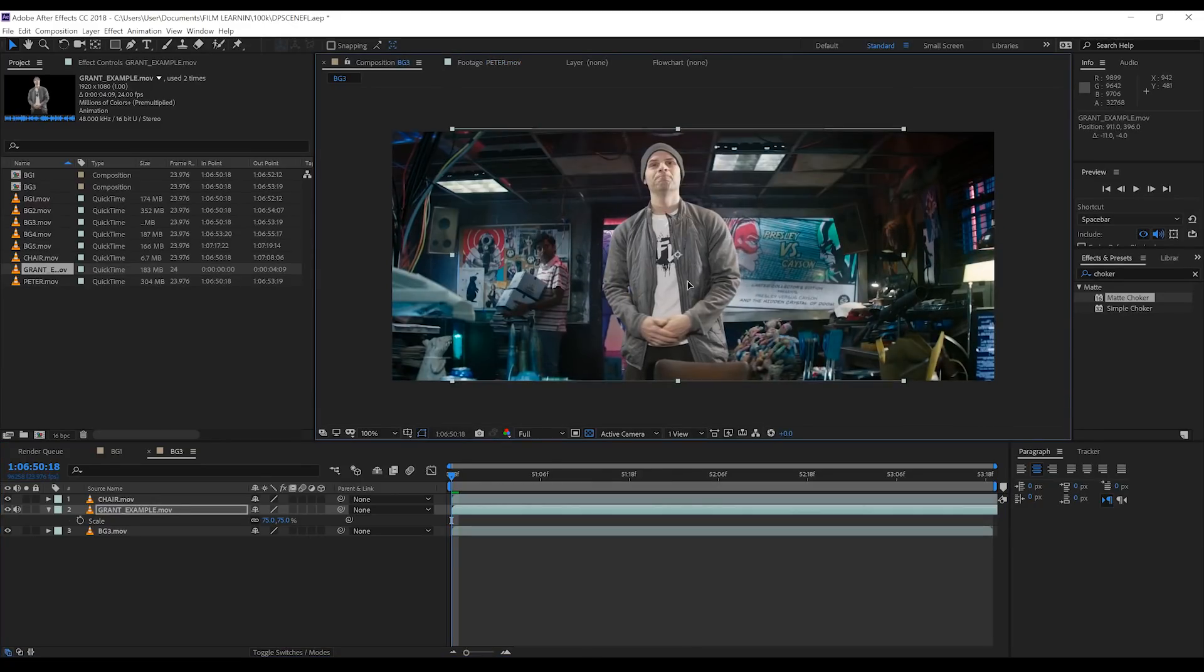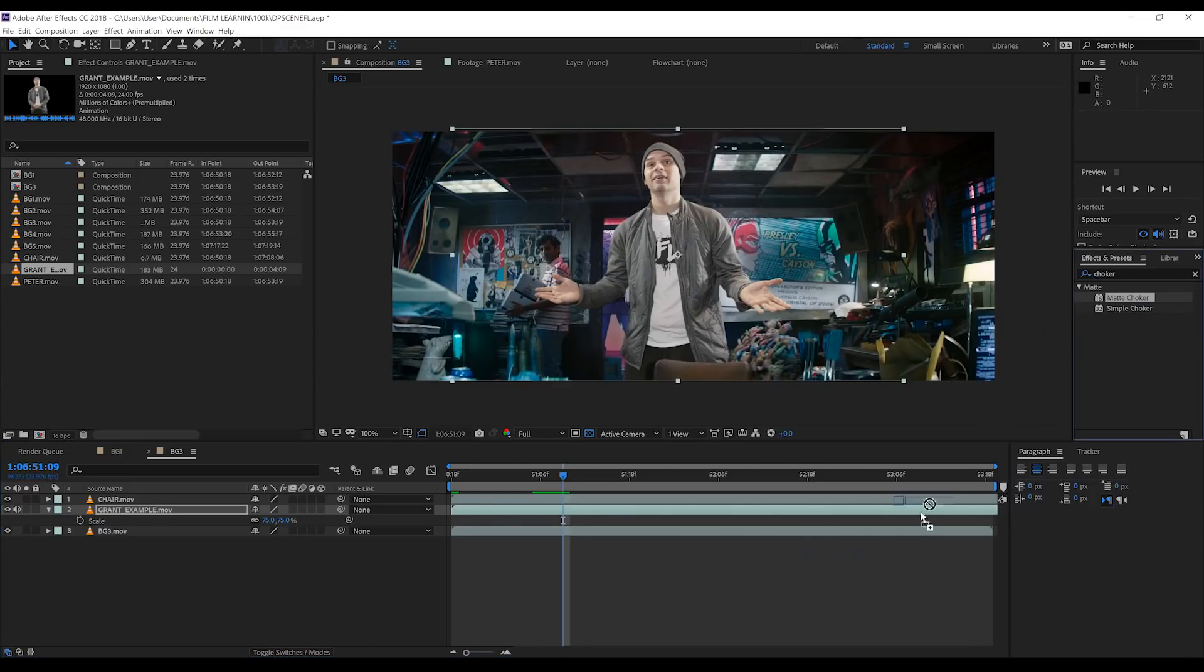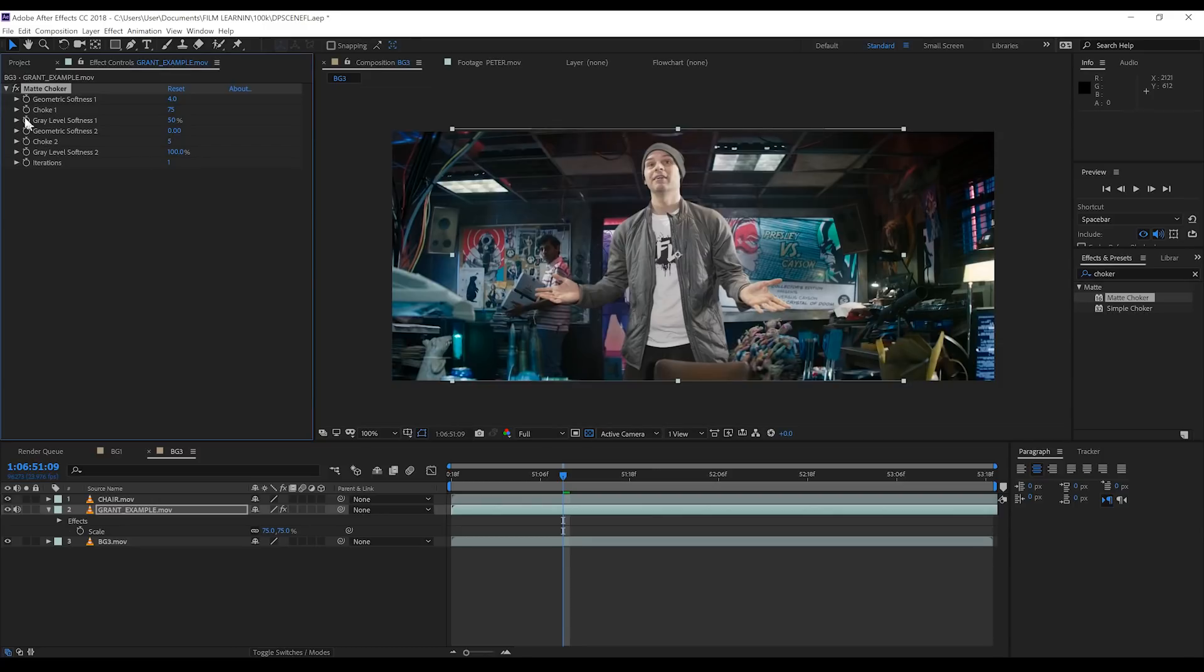Now gang, I've already keyed this out since I don't think we need to go over keying again. So first off, I'm seeing a bit of a matte line just on the sleeve here that I'm not really loving. So let's quickly fix that with a matte choker from the preset menu over here. Let's just drag and drop that. Now all I'm going to do here is bring the grey level softness up to 50%, and then I'm going to set the choke to 5. That looks better.